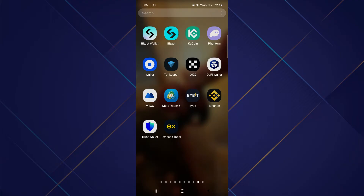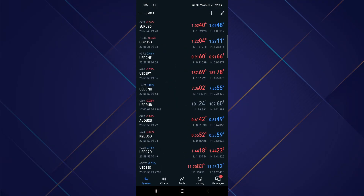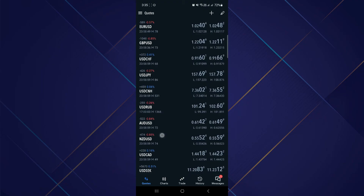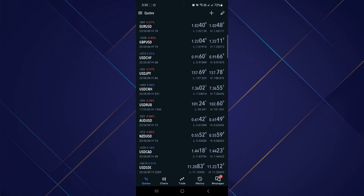Then, after making sure of that, go on to the MetaTrader 5 app, and switch to the quotes tab on the bottom left side of your screen. Here you can see all the quotes that are appearing on your screen. But if you want to remove all of this, you need to go to the top right pencil-like icon on your screen.